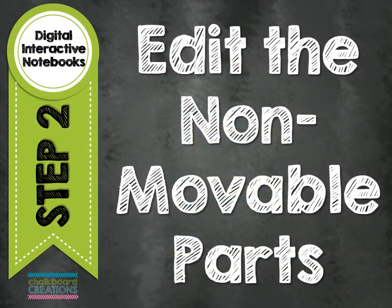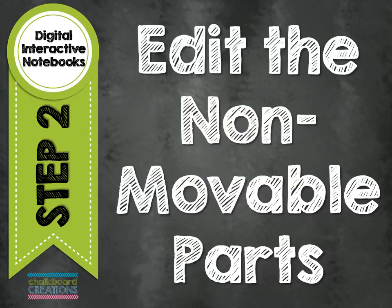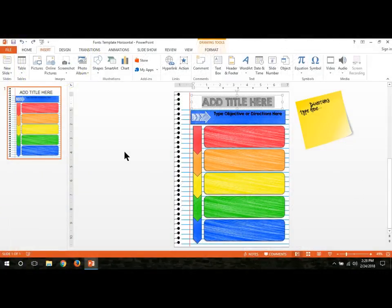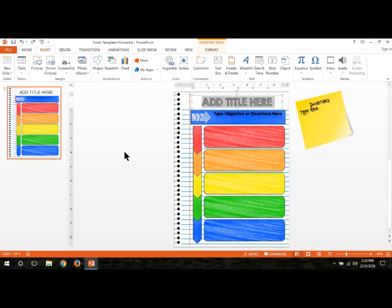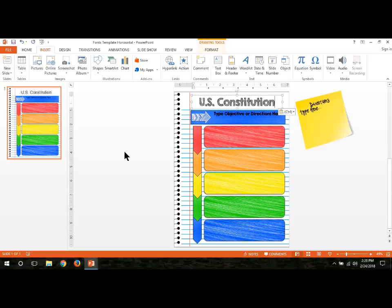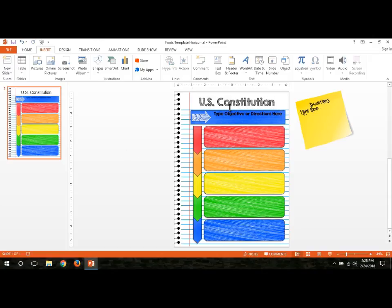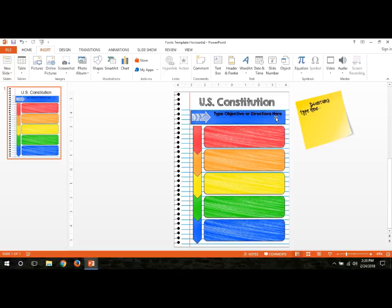The next step is you need to edit the non-movable parts, the parts that you don't want your students to be able to move once they open their digital interactive notebook. I want to give my students the main structure of their page. A couple of things I don't want them to be able to edit. I want to give them the title of the page. I'm going to name mine the U.S. Constitution. On the templates that I sell in my store, I have two other places where people can edit things, right here in this blue box and over here on this sticky note.